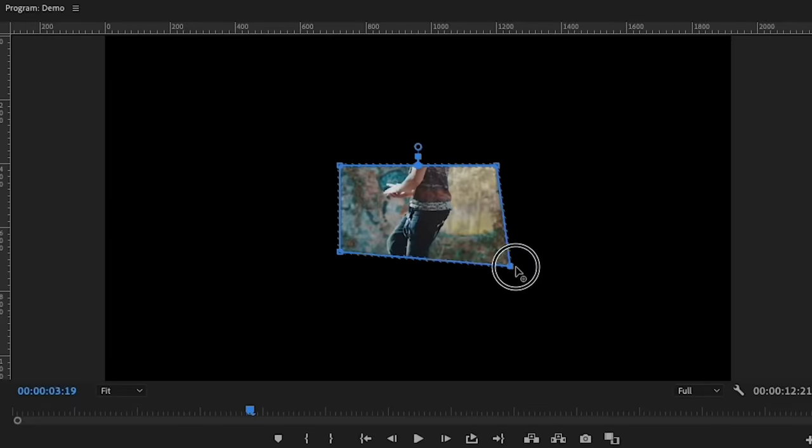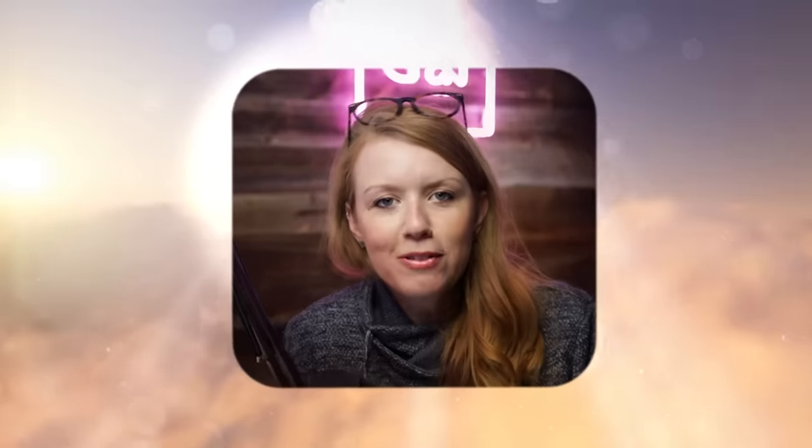Have you ever struggled with scaling your rectangle mask proportionally in Premiere Pro? I know that I have, but after today's video, it's going to be a struggle of the past. Let's get into it.